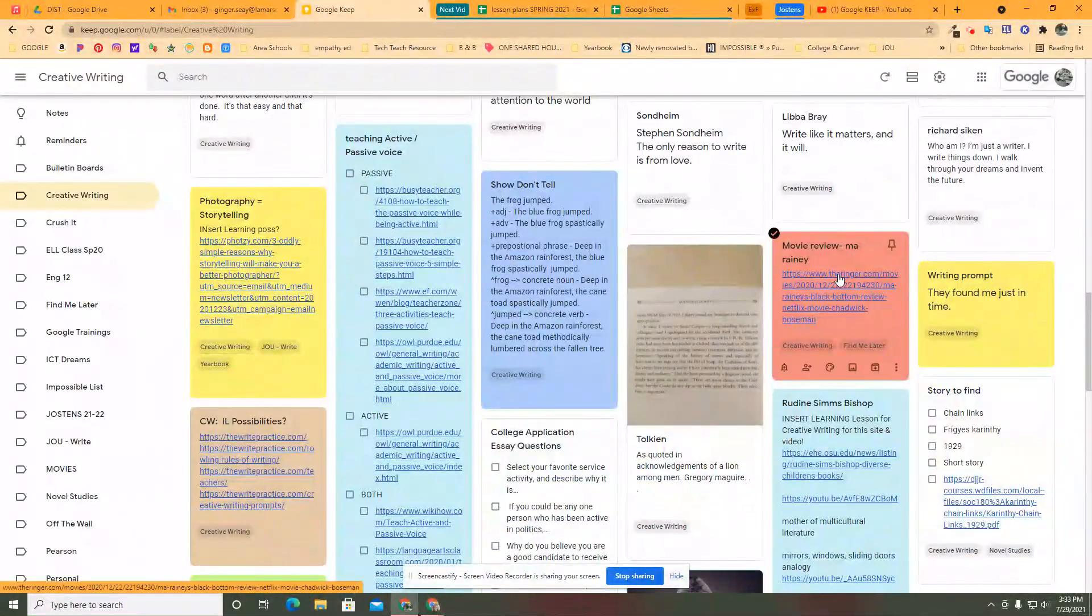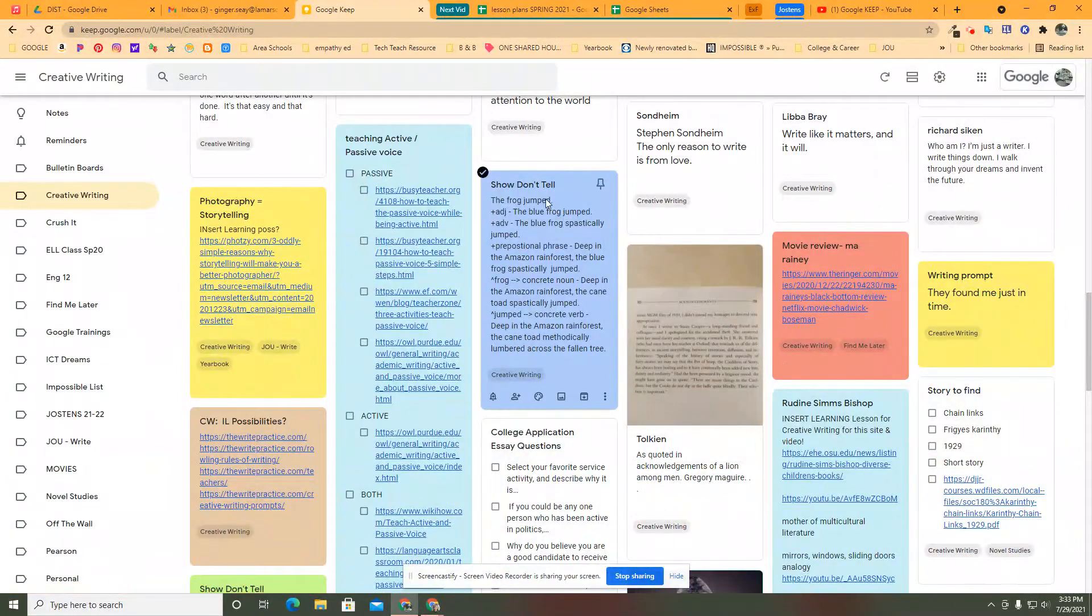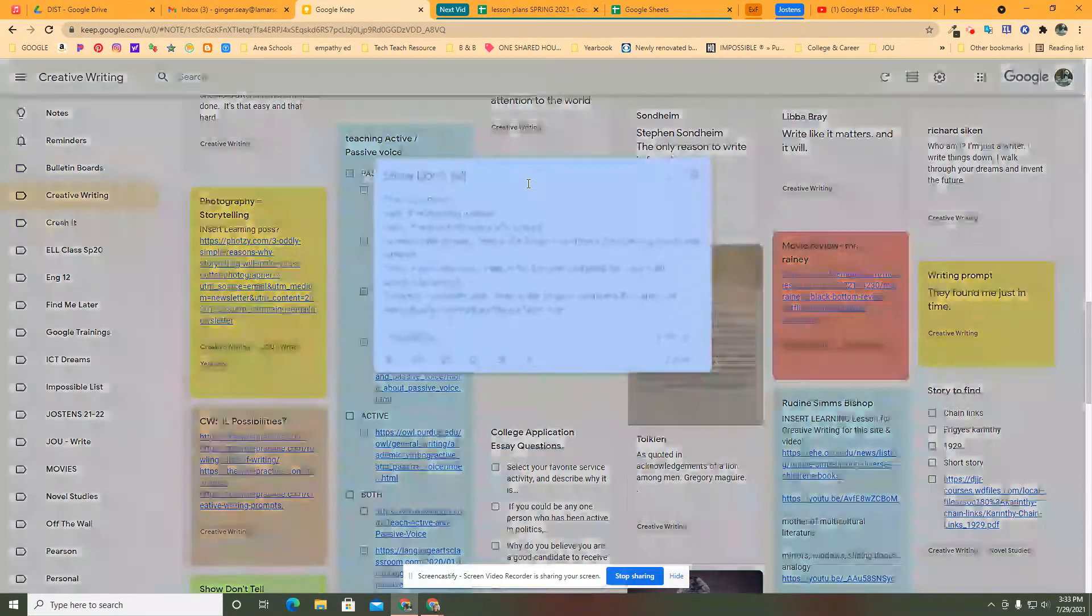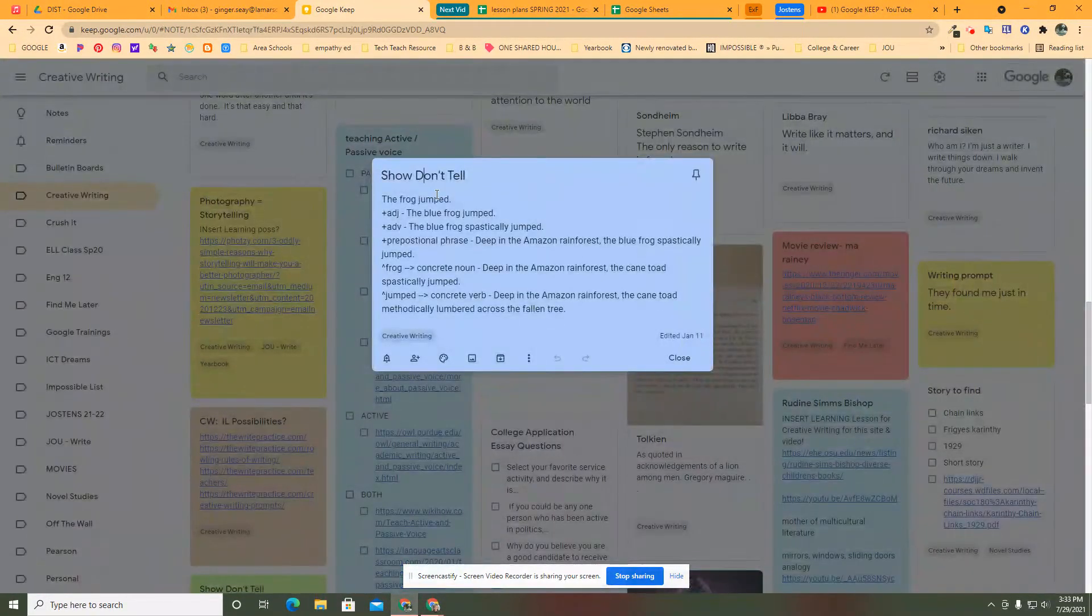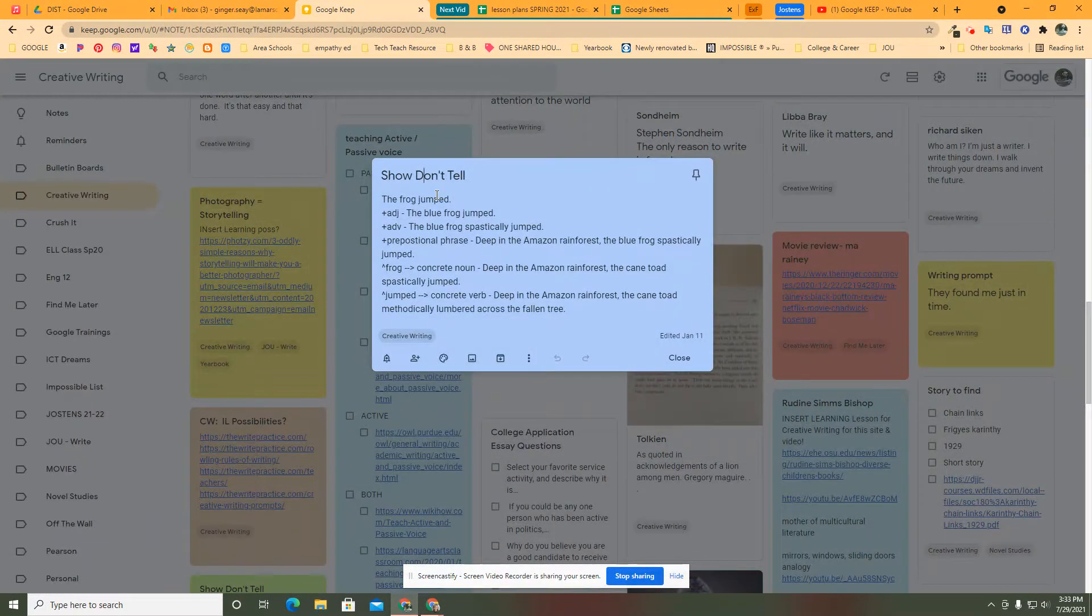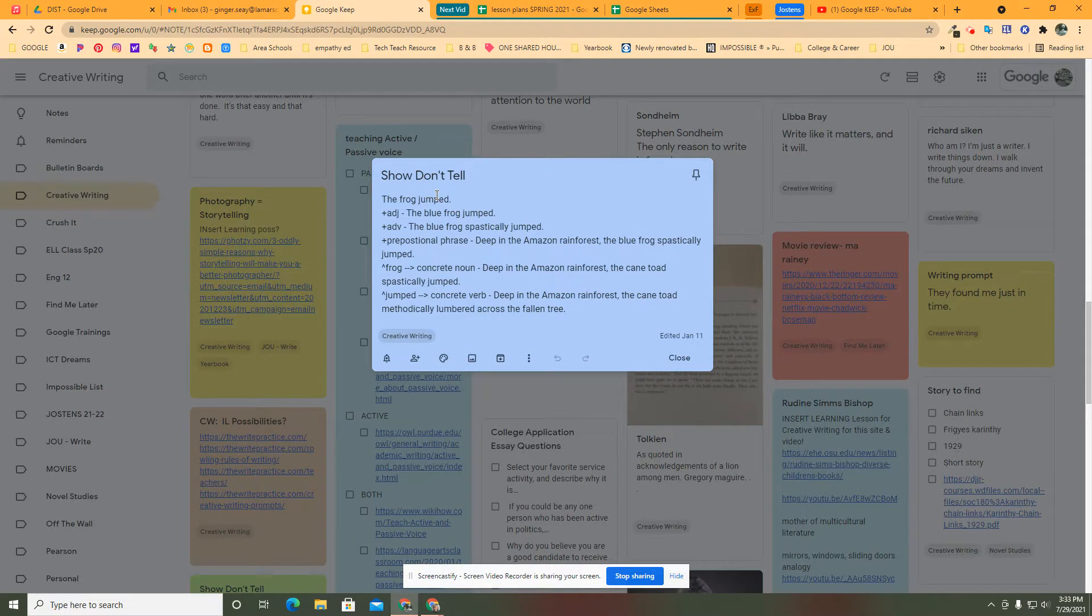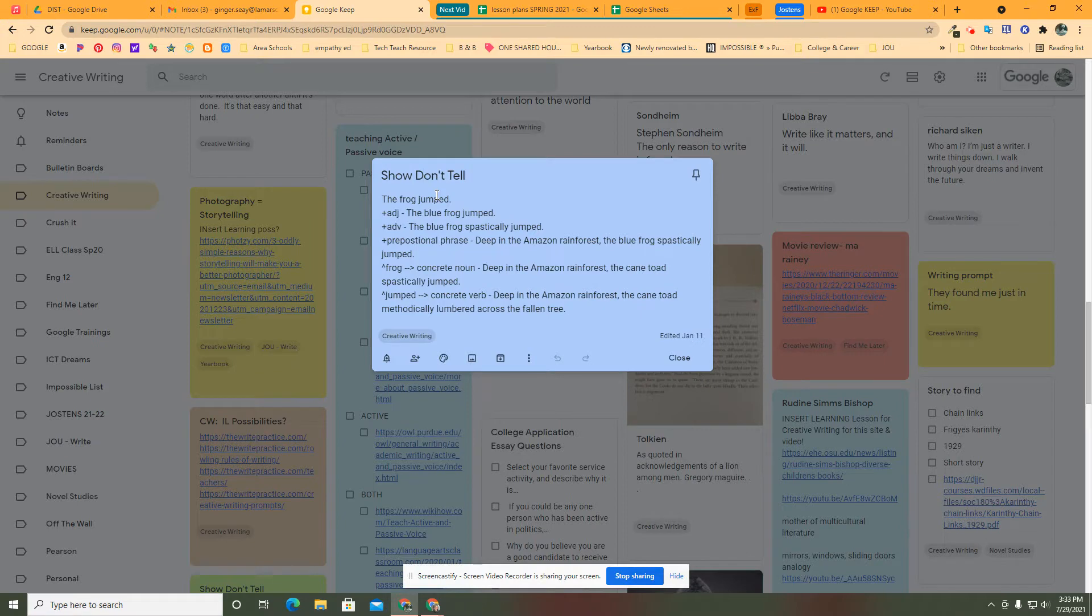So when I need a writing prompt, there it was. Here was an actual assignment where we started with the frog jumped on Google Keep up on my big board and they did it as well. And then at the end they gave me their last sentence after they processed and added all these things to it.